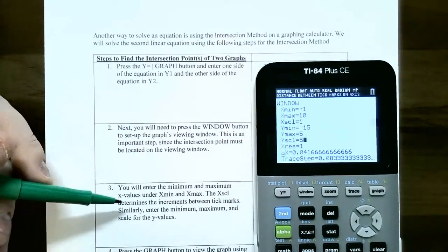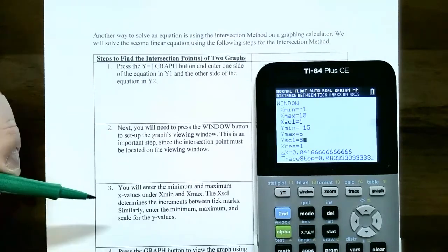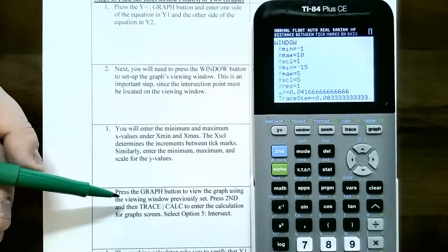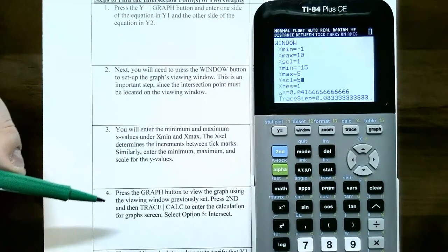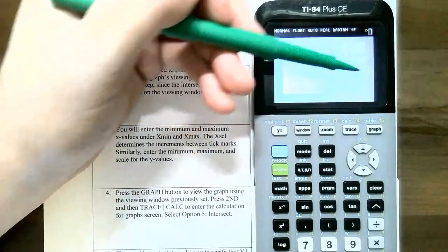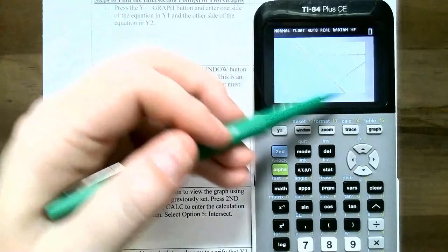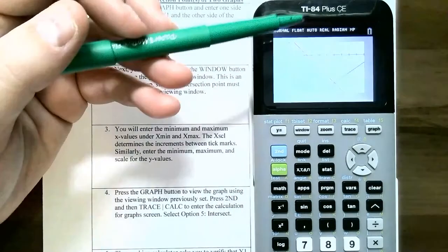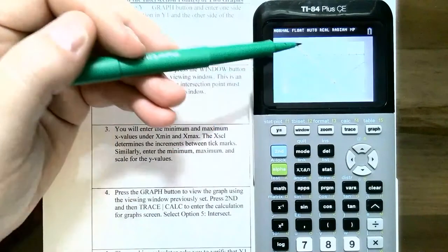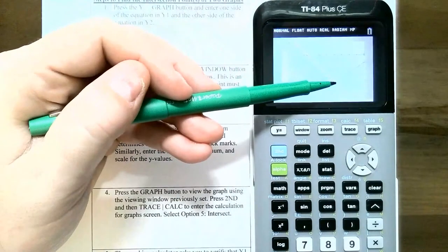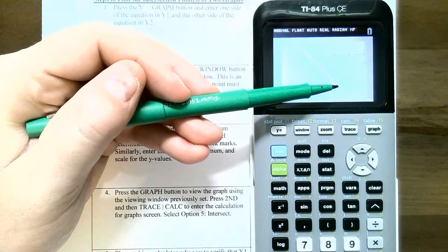After entering the window settings, press the graph button to see y1 and y2 plotted. Since this is a linear equation, both graphs are straight lines. They intersect at exactly one point — that intersection is the solution. You can use the trace button and arrow keys to move the cursor closer to the intersection point.